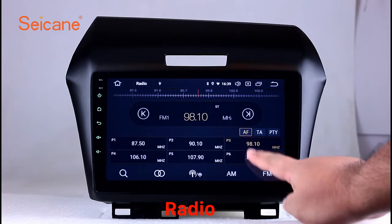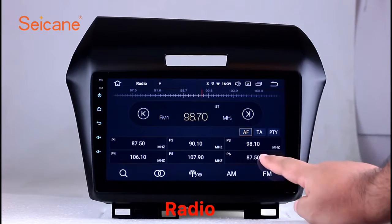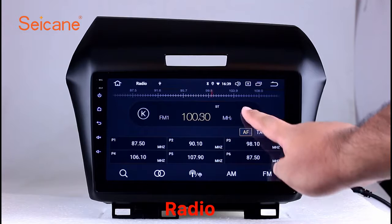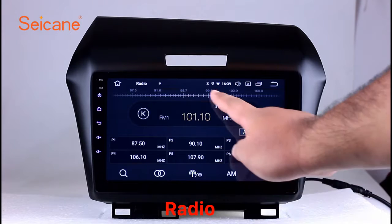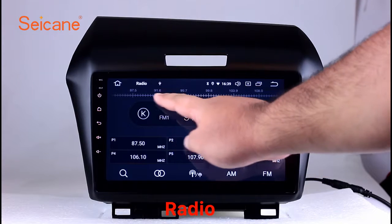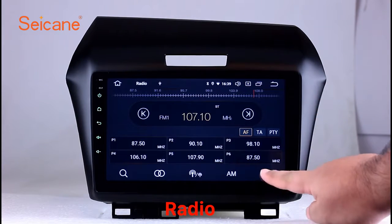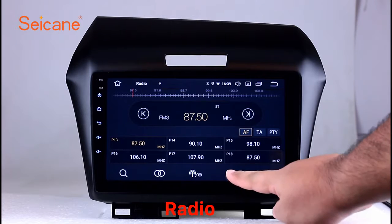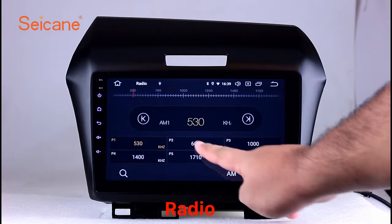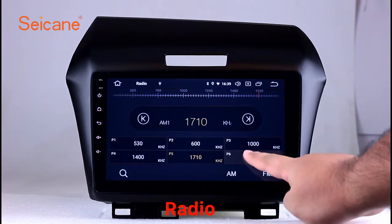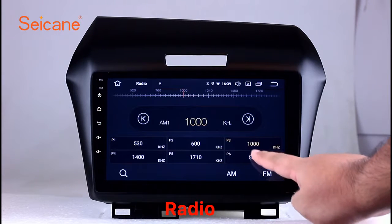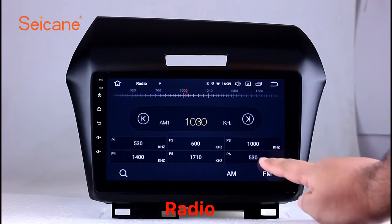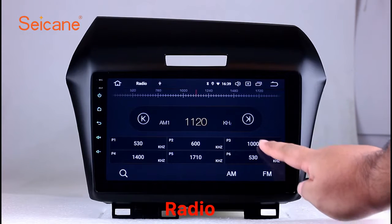Radio. Listen to radio by selecting channels manually or automatically. It supports RDS. You can select channels by program types such as news, science, music, and so on.